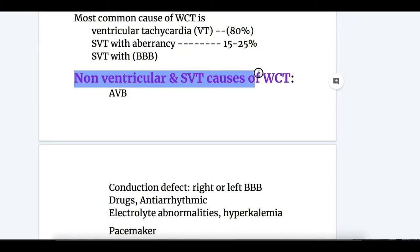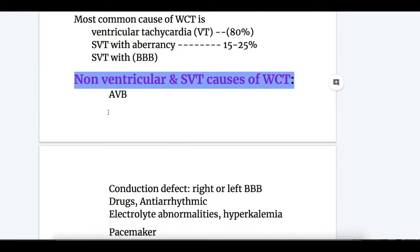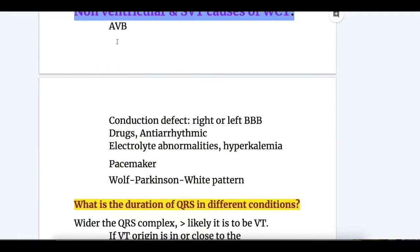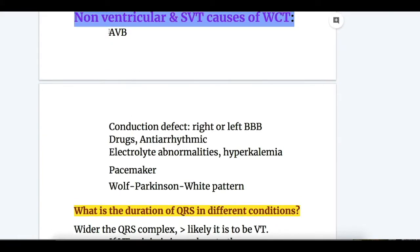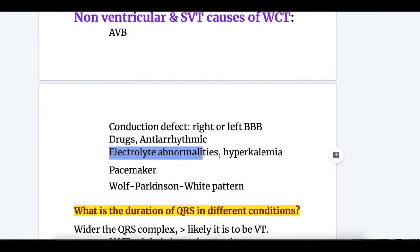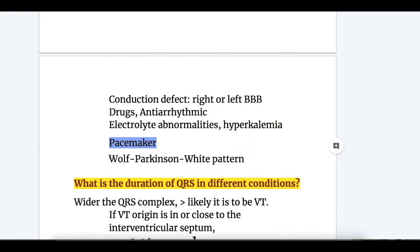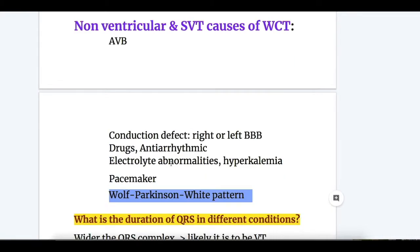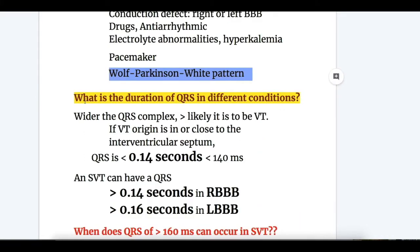Non-ventricular and supraventricular causes of regular rhythm wide complex tachycardia can be remembered with the mnemonic ACDE: A for AV block, C for conduction defects (right and left bundle branch block), D for drugs (antiarrhythmic drugs), E for electrolyte abnormalities (hyperkalemia), and also pacemaker and Wolff-Parkinson-White syndrome.